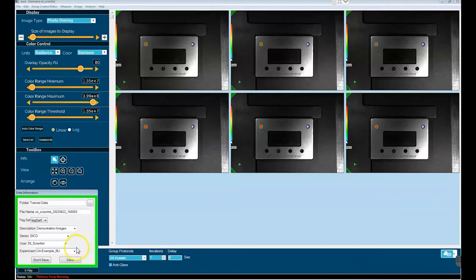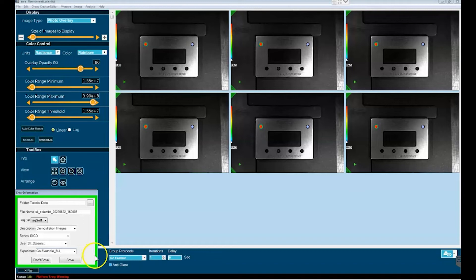With all six images acquired, the first thing that you should do is go ahead and save the image set before conducting an analysis.